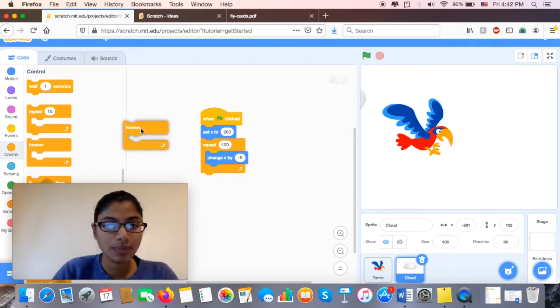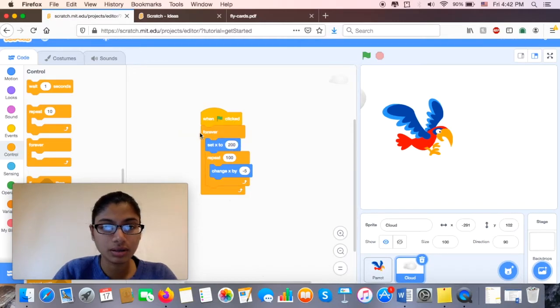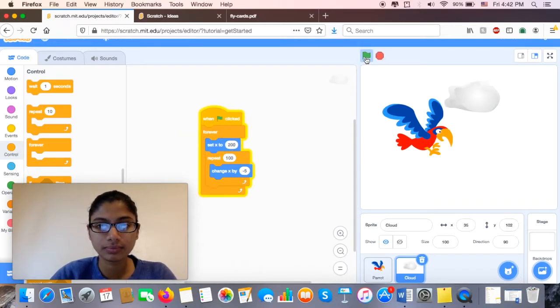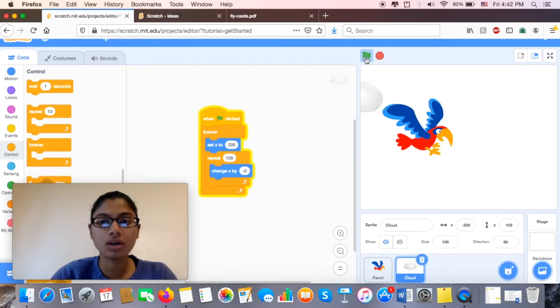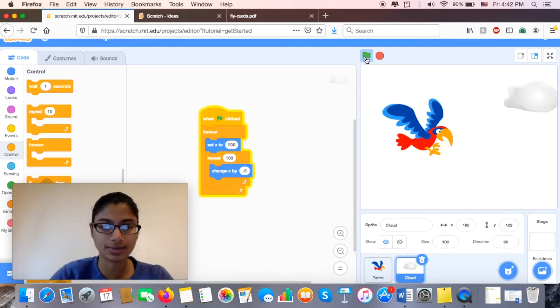So I'm going to put my Forever code in here. And so when I click my green button, it should go on forever without me clicking it again and again. So that's perfect.